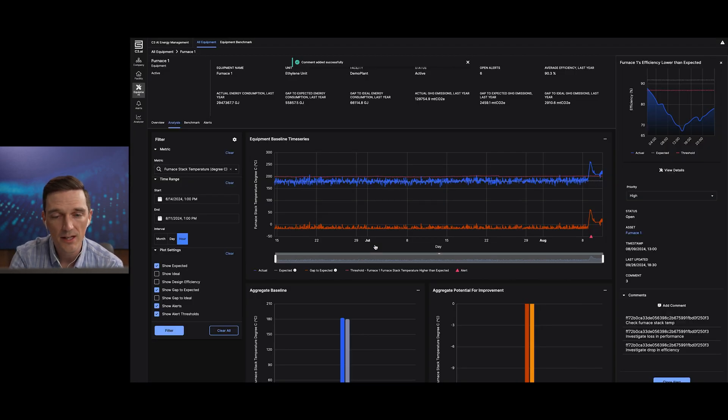In summary, we've now seen how this large petrochemical company can manage their energy efficiency and sustainability goals in a single application, identify when and how their equipment are no longer meeting performance expectations, and trigger action to address the issues to get back on track.